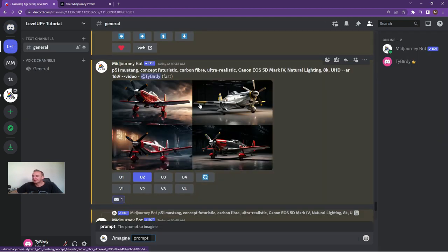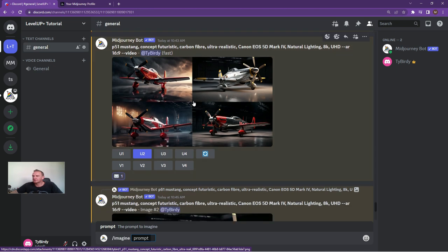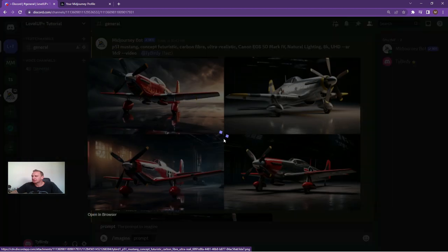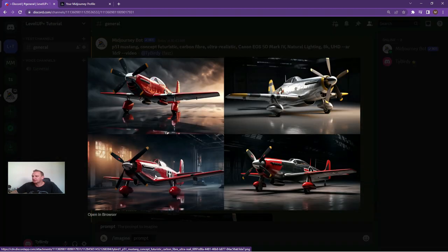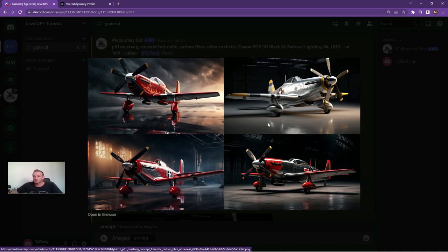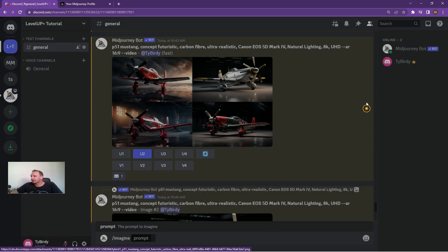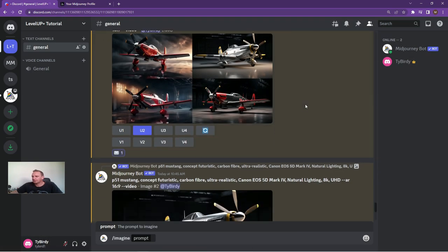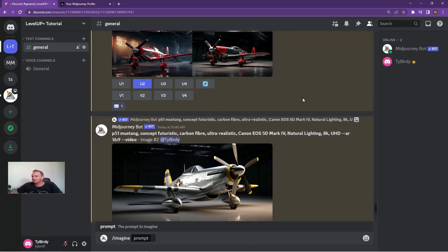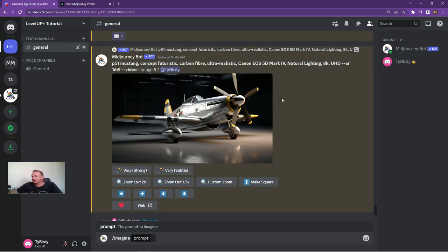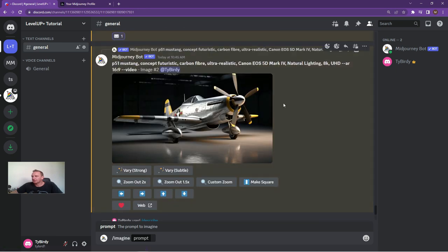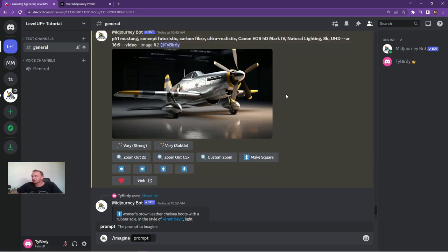Again, P51 Mustang, carbon fiber, ultra-realistic, and camera type made quite a big difference. These are pretty slick-looking P51s. I'm probably going to print out a poster or two for my son's bedroom. He's quite fanatical about it as well. I've just upscaled this one.